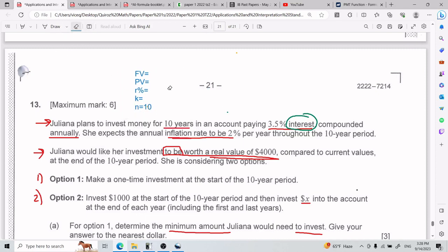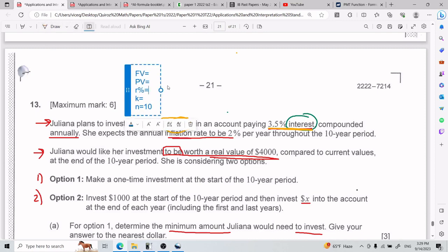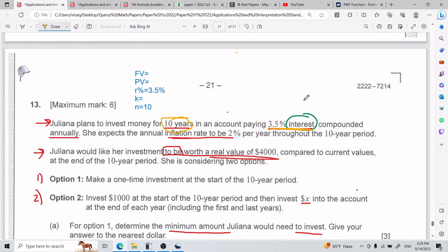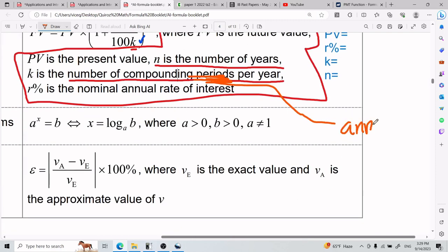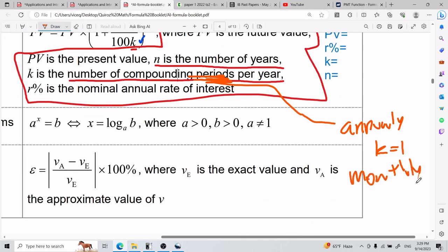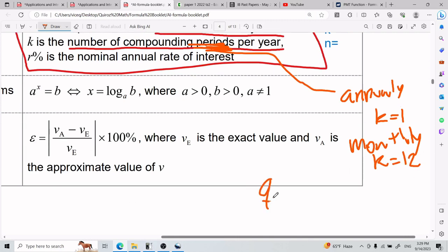Keeping going: the account pays 3.5% interest, so R is going to be 3.5. Compounded annually — there was something about compounding in a certain way. K is the number of compounding periods per year. Annually means K equals 1. The more common one is monthly, which would be K equals 12. Quarterly means K equals 4. Those are the classic ones.